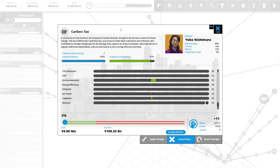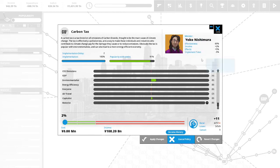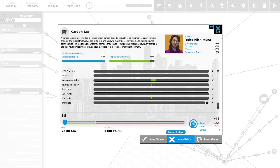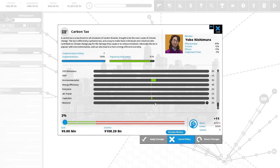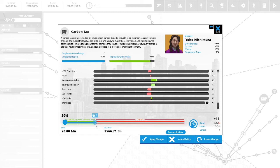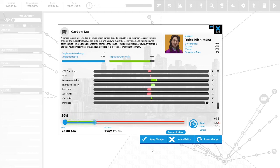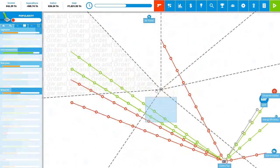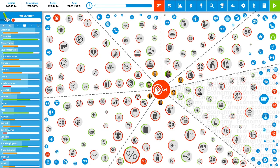Carbon tax: I've never seen this before. A carbon tax is a tax levied on all emissions of carbon dioxide thought to be the main cause of climate change. The tax is effectively a pollution tax and a way to make those individuals and industries who contribute to climate change pay for the damage they cause or reduce emissions. Obviously, the tax is popular with environmentalists and can also lead to more energy efficient economy. This is very popular with the voters. We can use seven political capital. It will generate at least 300 plus billion yen. We have four political capital to spend.